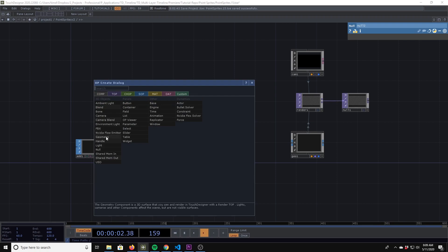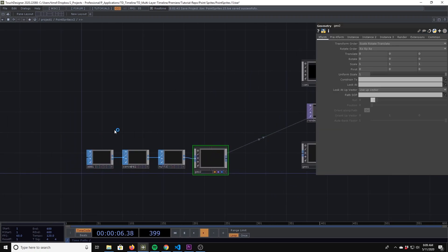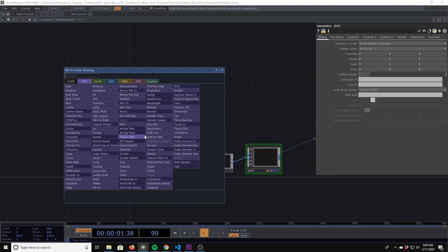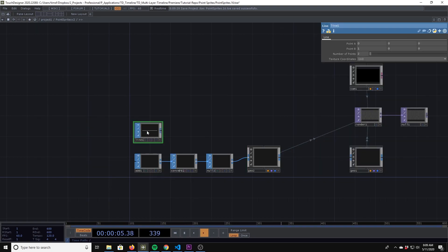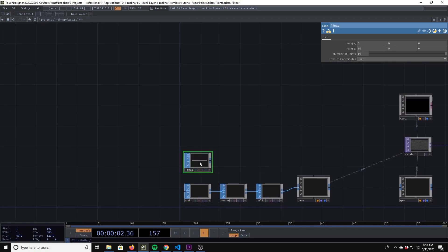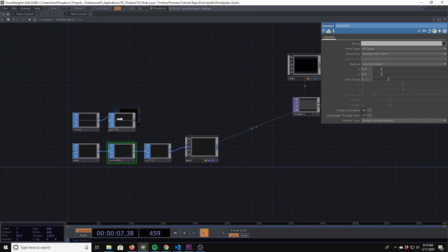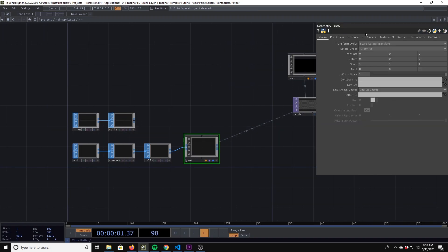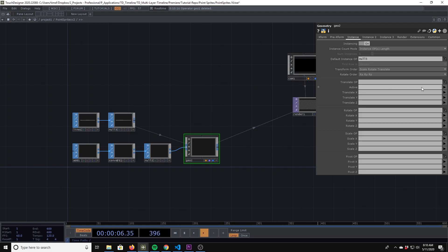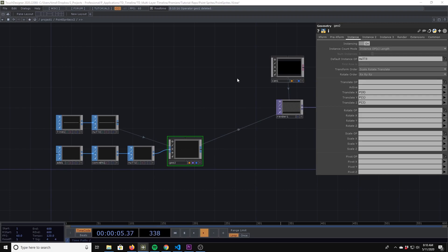Add a geometry. That's going to be what we're going to instance. Now we need to create our line which we will instance across. I had a new number for every second, so number of points: 30. Point A to B would be 30, so we have one per unit. Then we'll set up instancing with TXP.